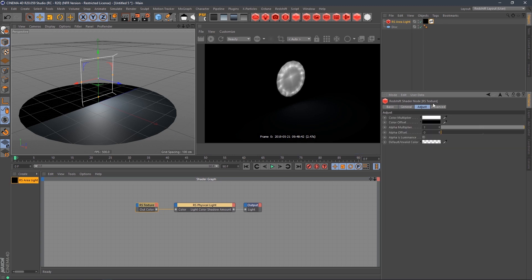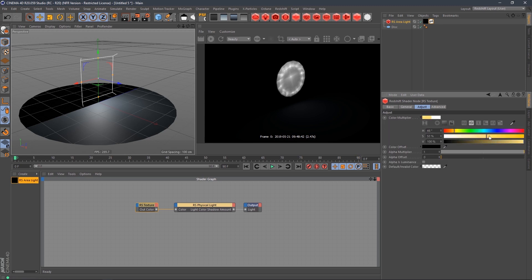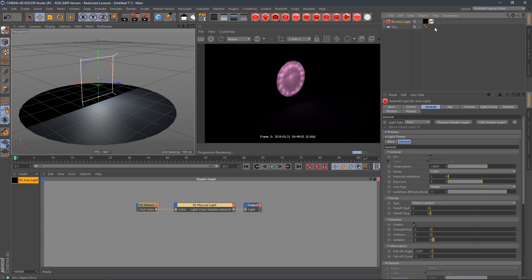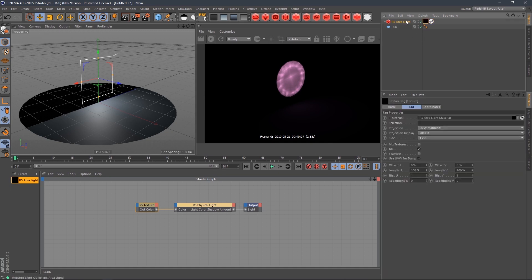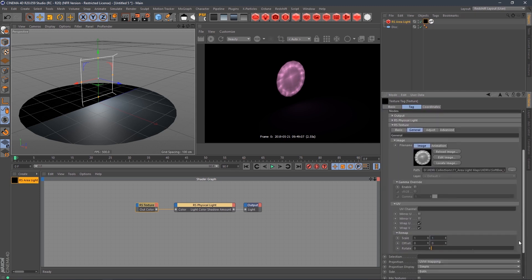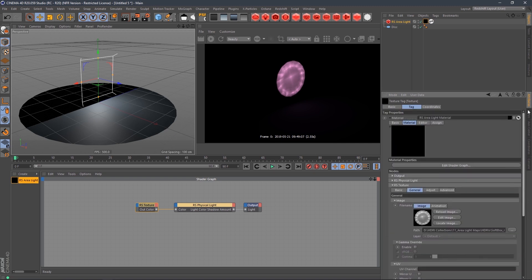Now we can jump over to the adjust tab of that texture, and under the color multiplier, we can start to add whatever crazy color we want. Let's do pink — there we go. That is how you get that working. But if you don't want to dive into that shader parameter every time you want to change the color, that can be a pain — you're having to dive in, scroll down, and find the right parameter.